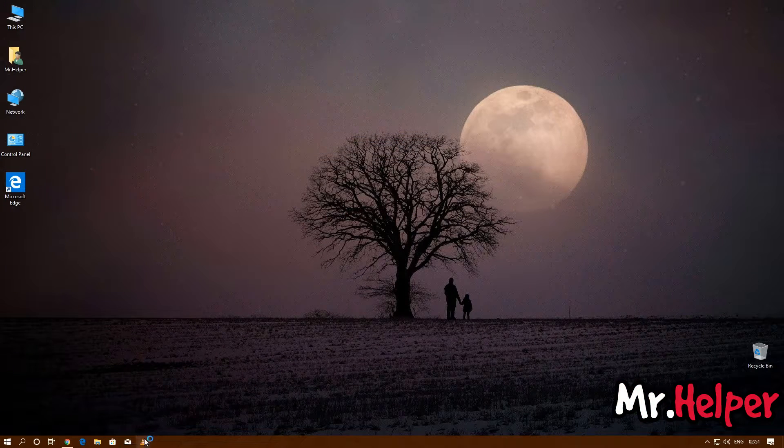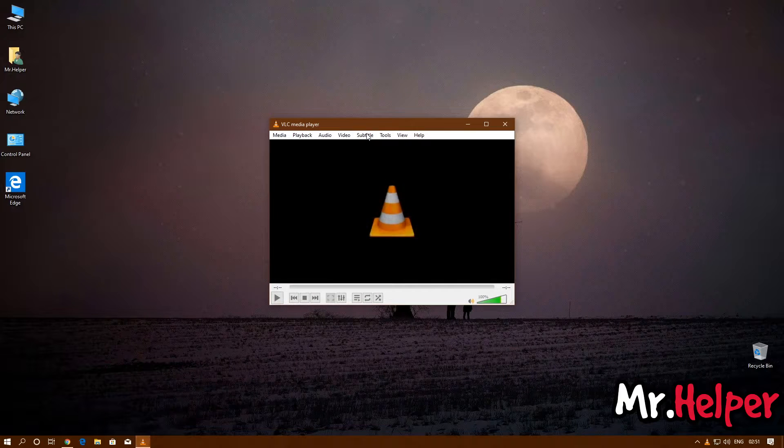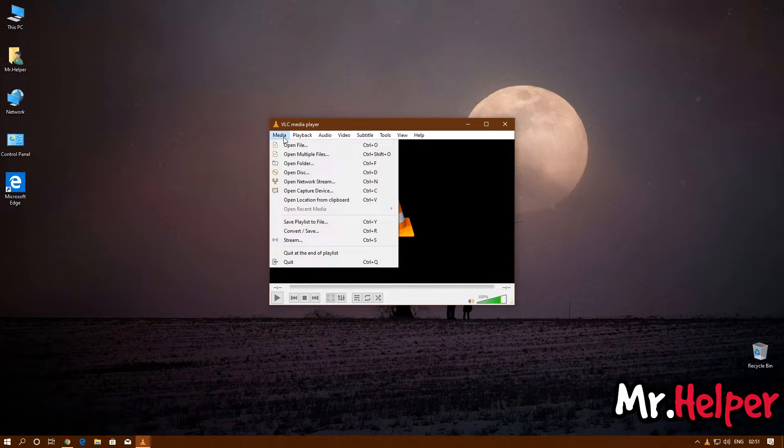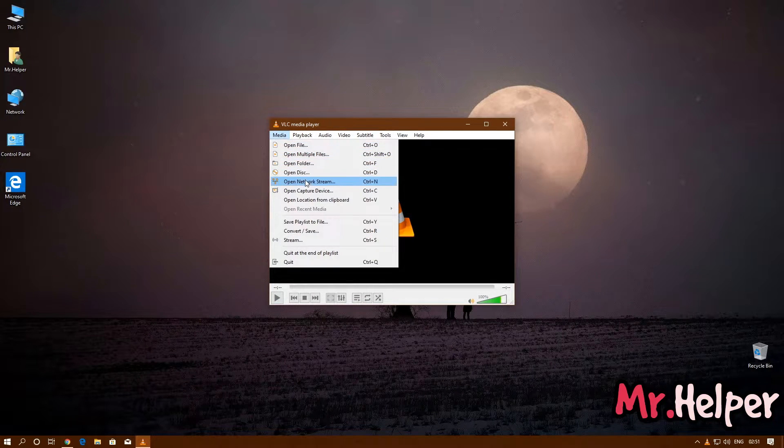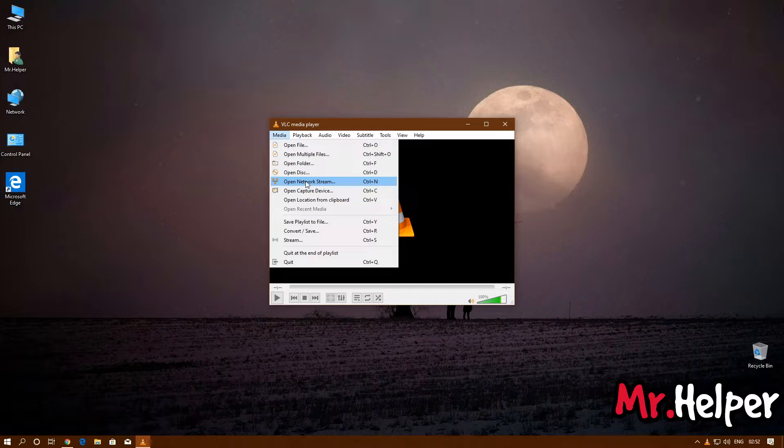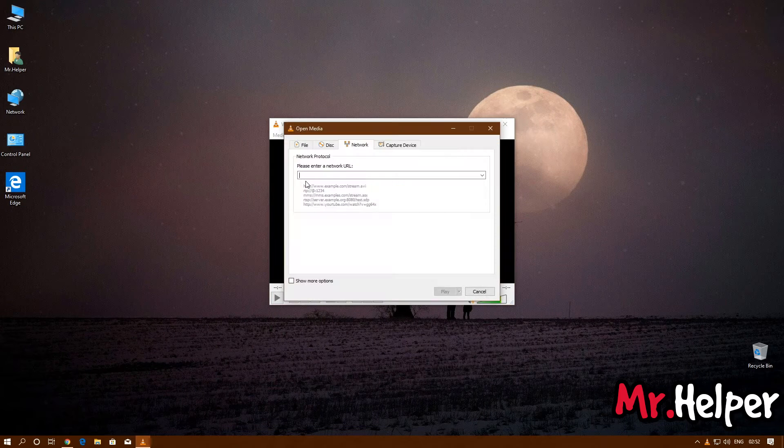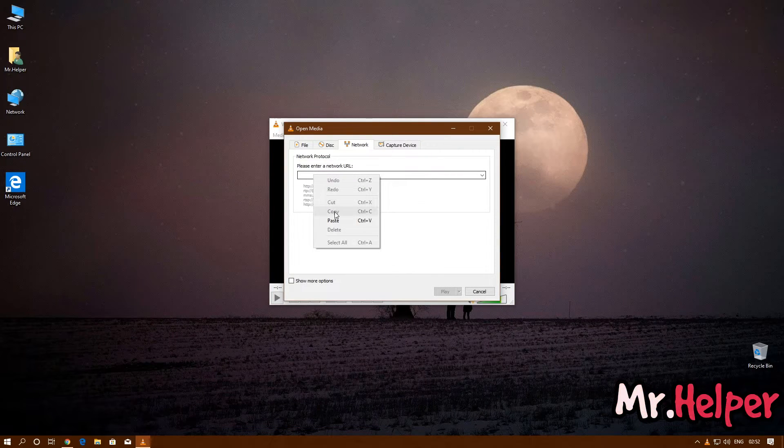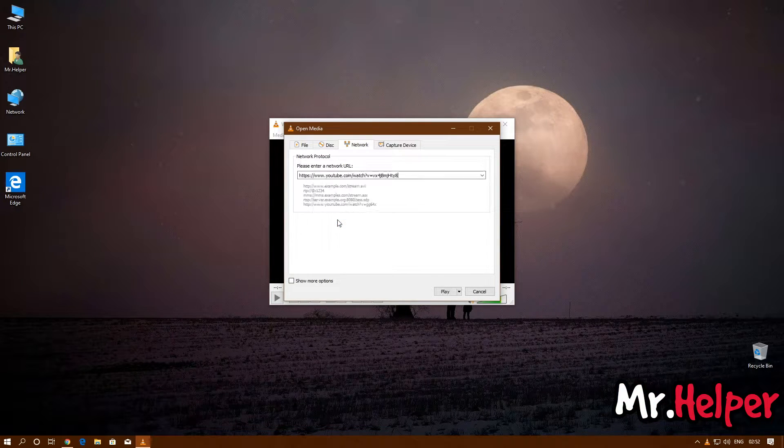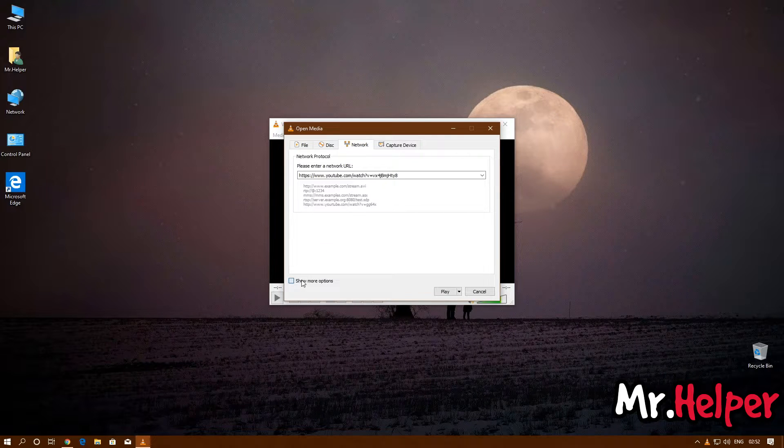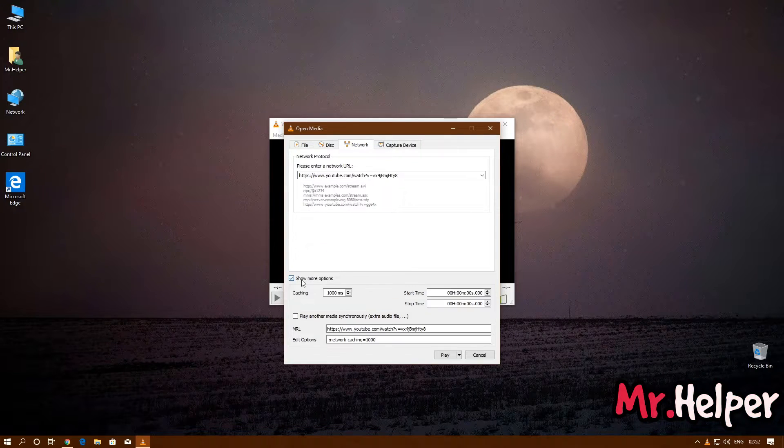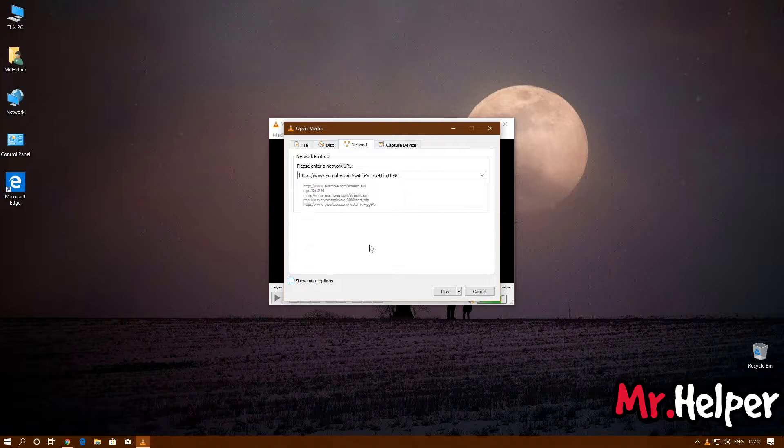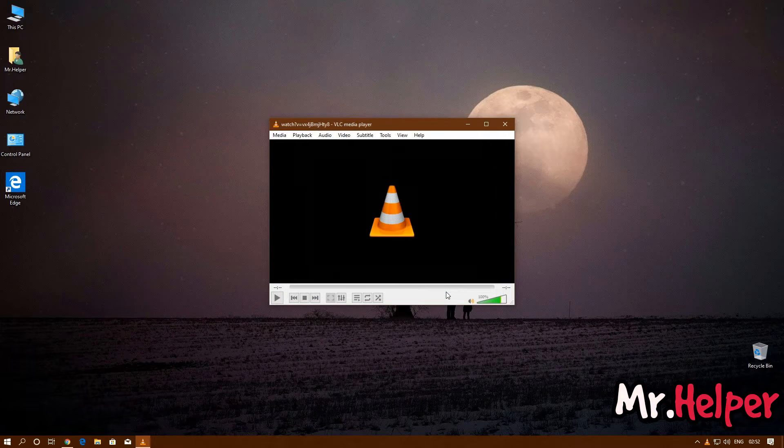Open VLC media player. Click on Media. Click on Open Network Stream. Right-click and paste the link. Make sure this Show More option is unchecked, just like this. Click on Play.